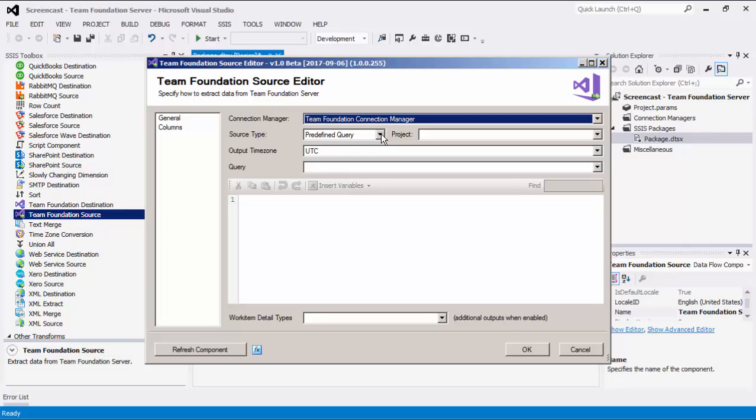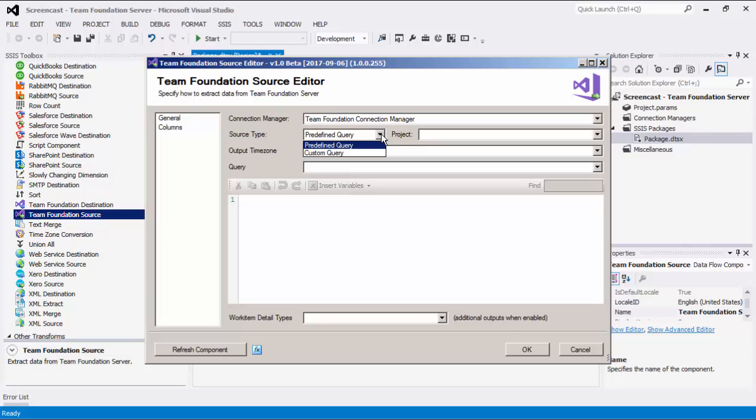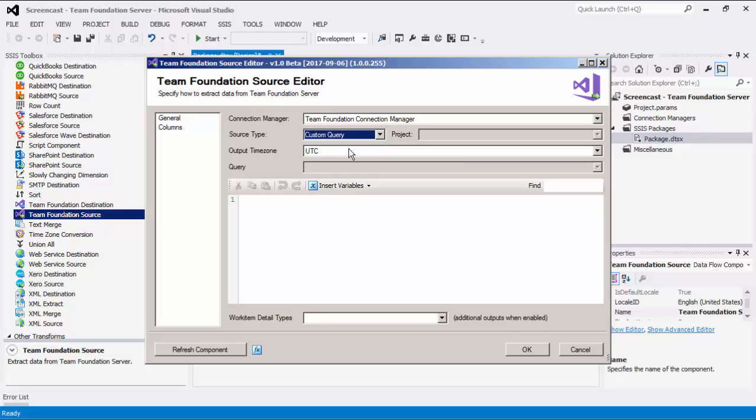The Source Type option allows you to specify which type of TFS query you want to use. There are two options available: Predefined Query and Custom Query. When Custom Query is selected, you can specify which columns you want to retrieve from Team Foundation Server. For more information on how to build your TFS queries, please refer to the link provided for TFS documentation within our Online Help Manual page.